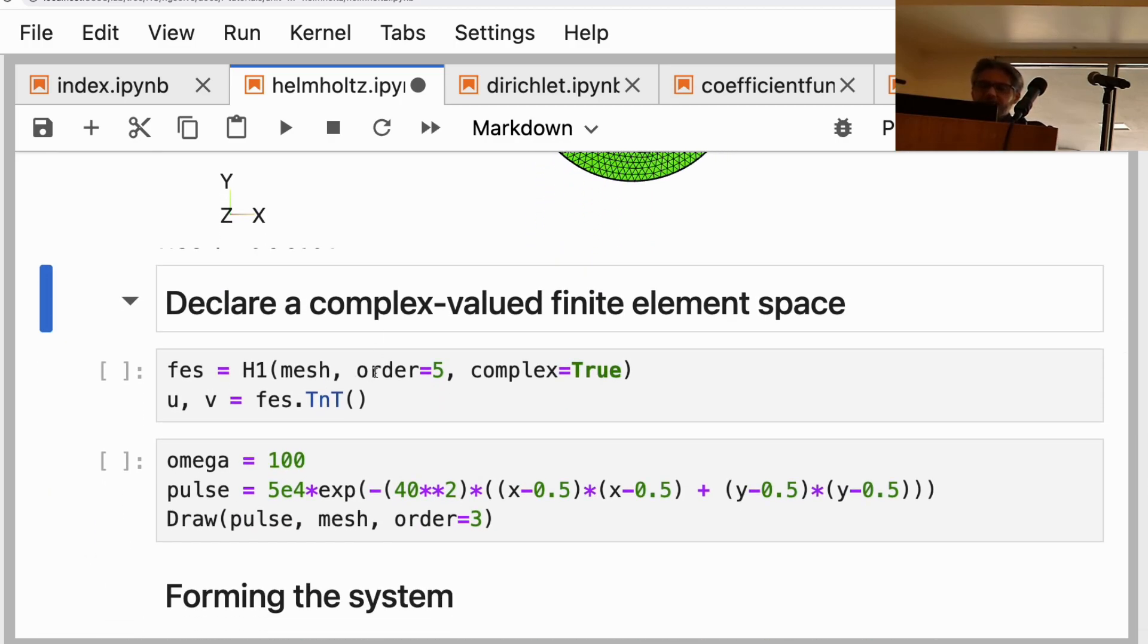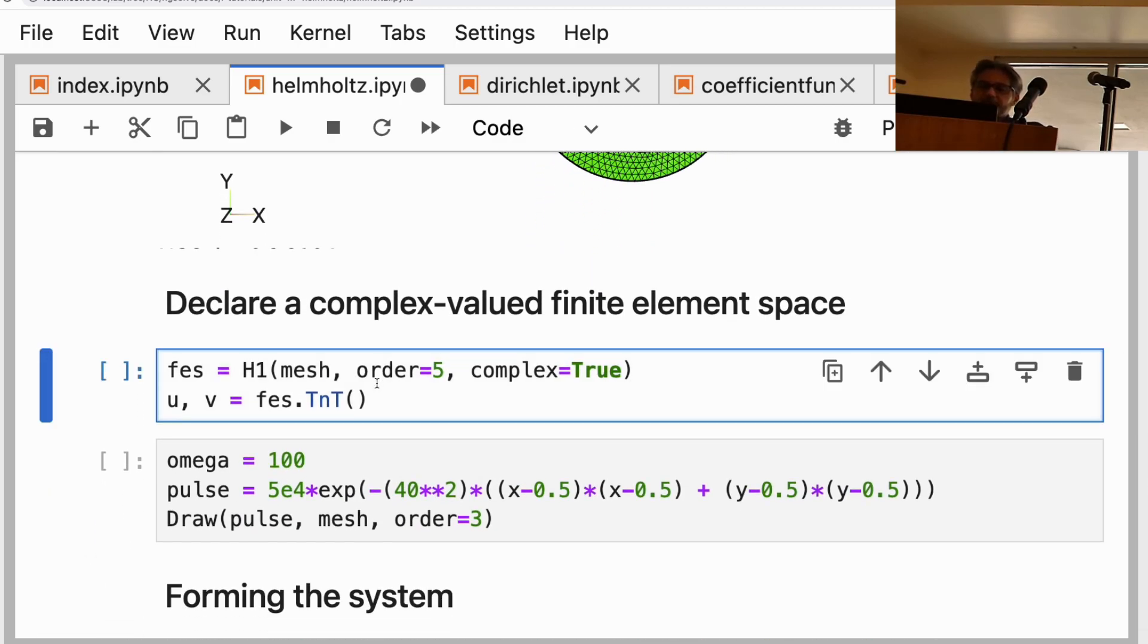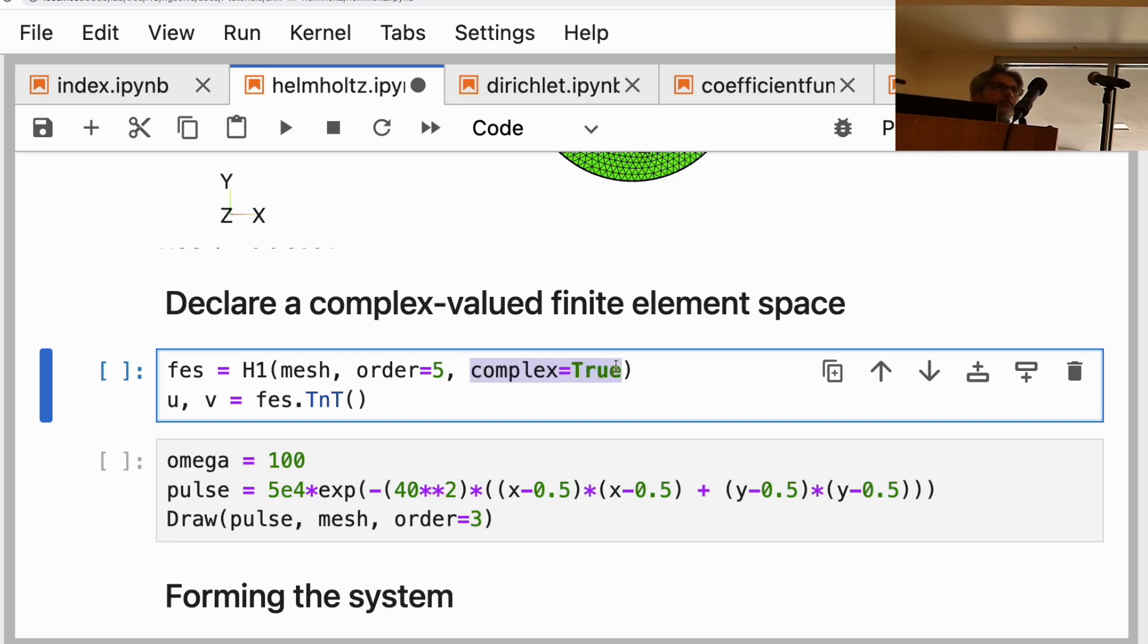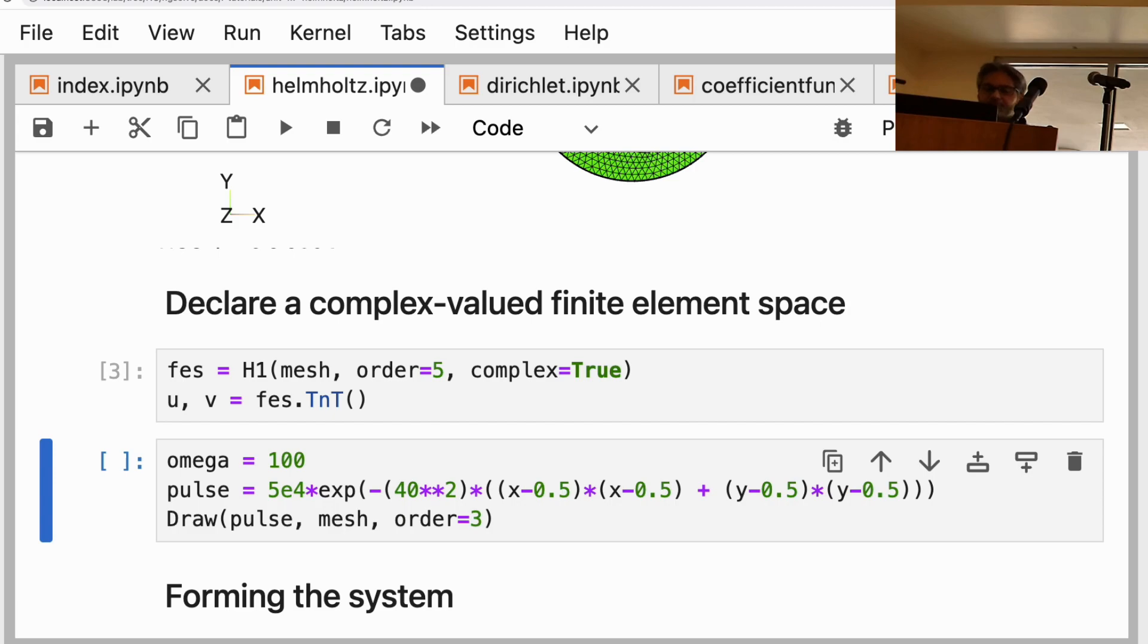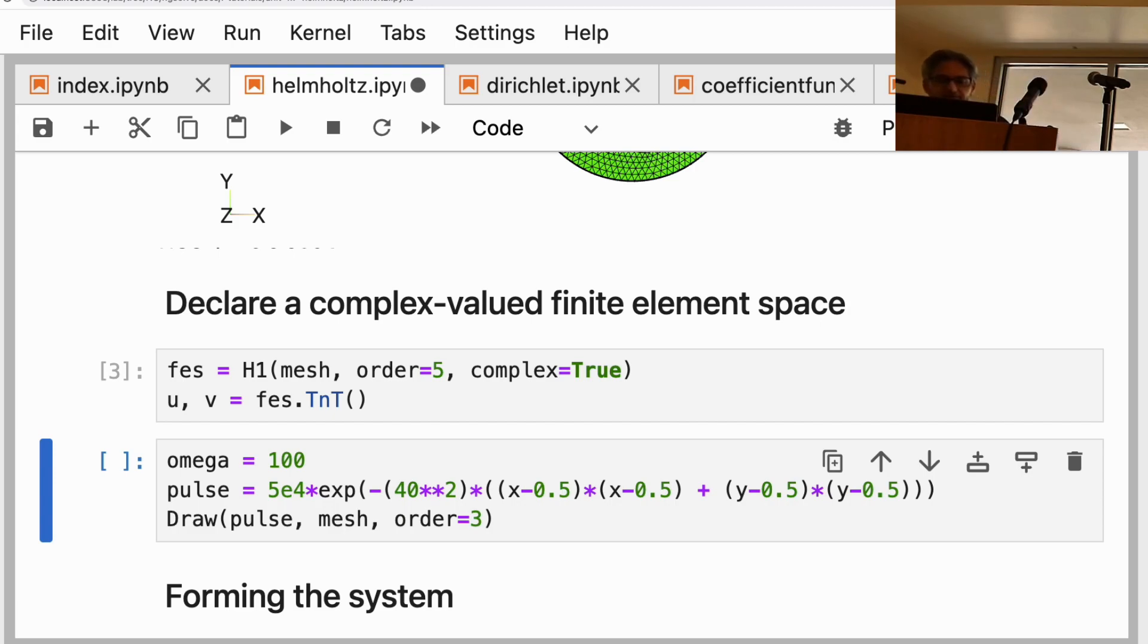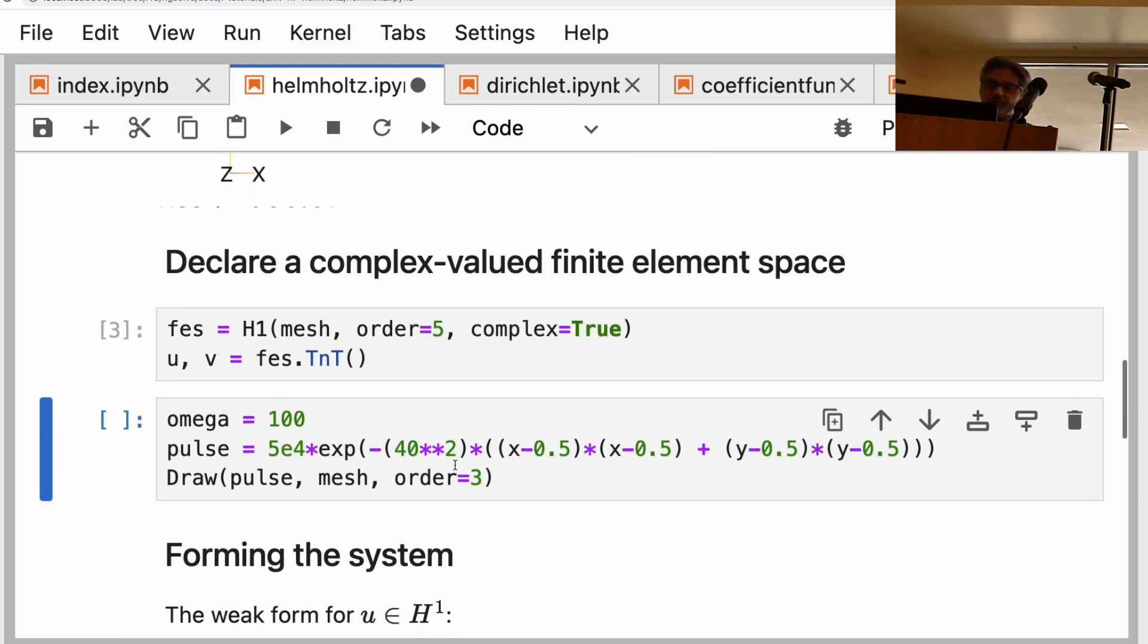Once you make the mesh, provide it into H1 and give this flag complex equals true, and then you get a complex-valued finite element space. The rest of it is similar to what we've been seeing. u and v are the test and trial functions, and then you can make bilinear forms and so forth.